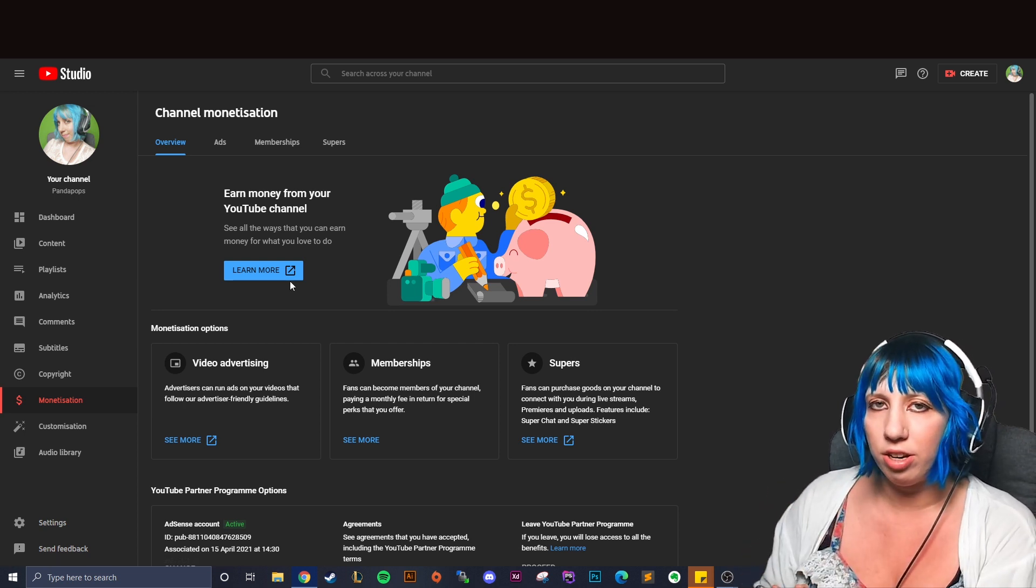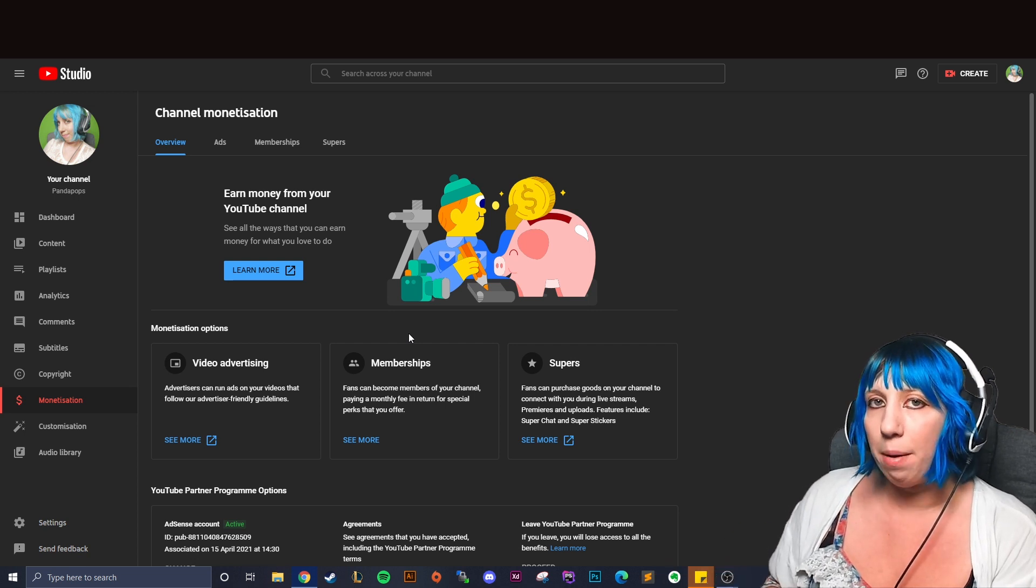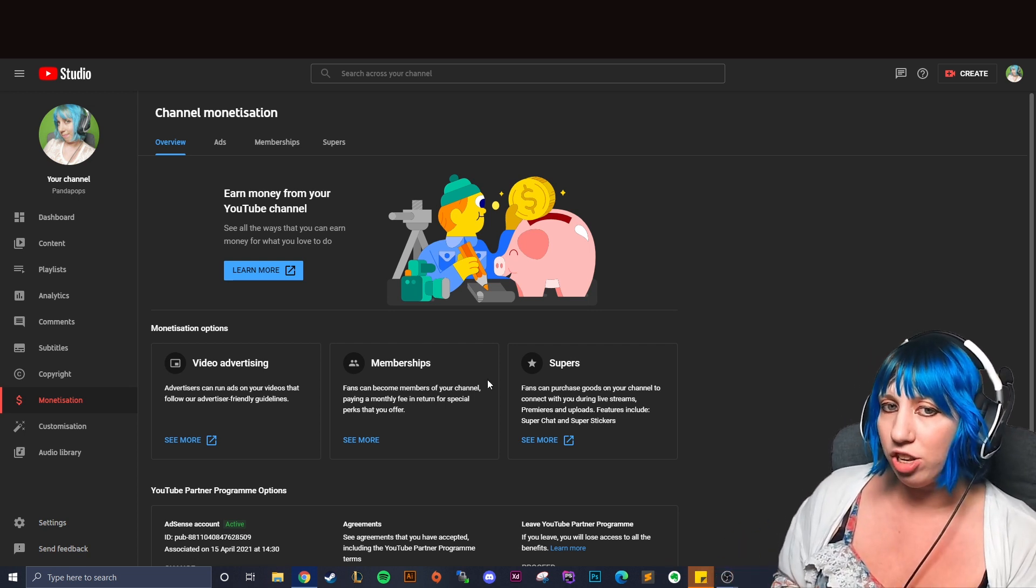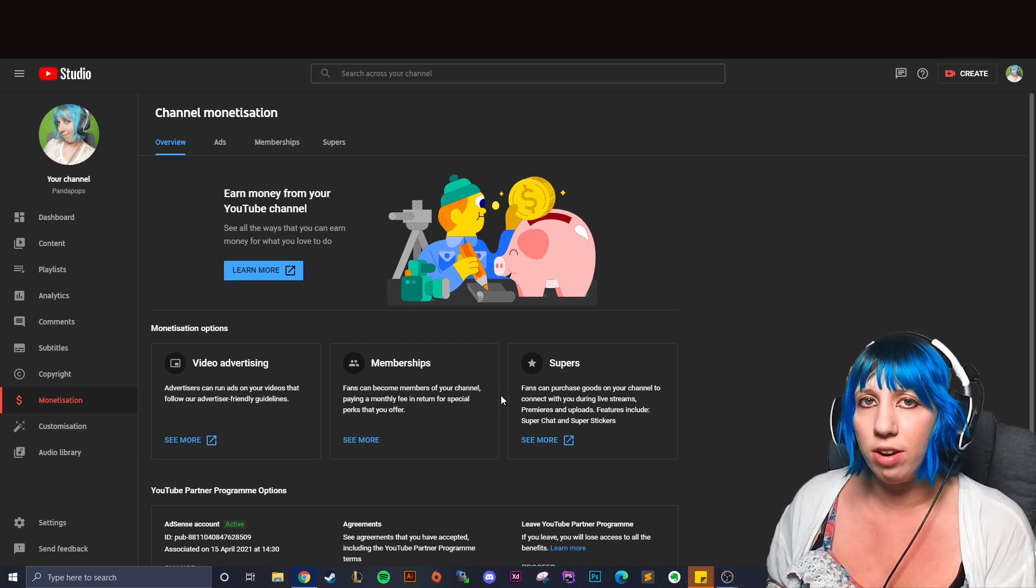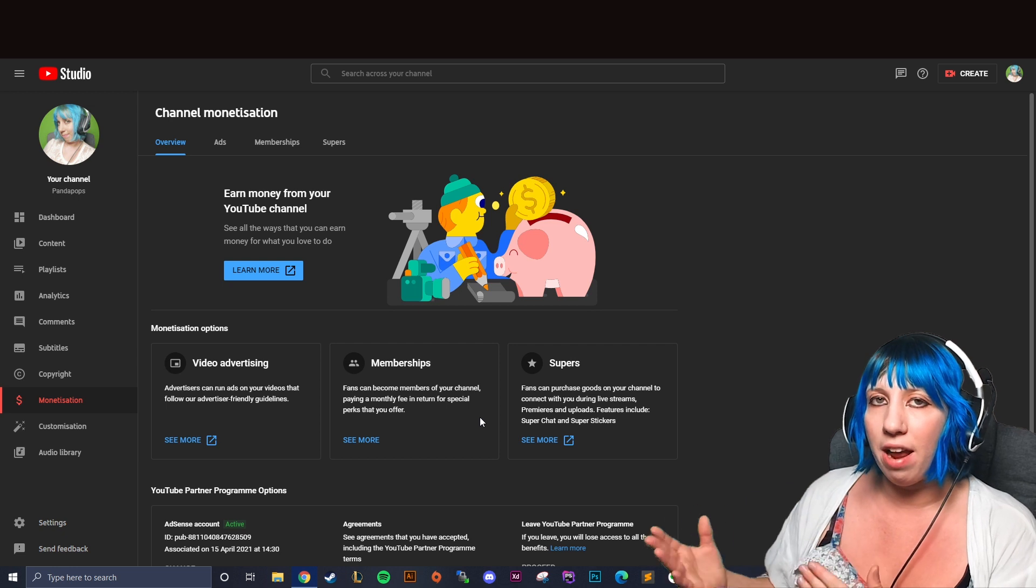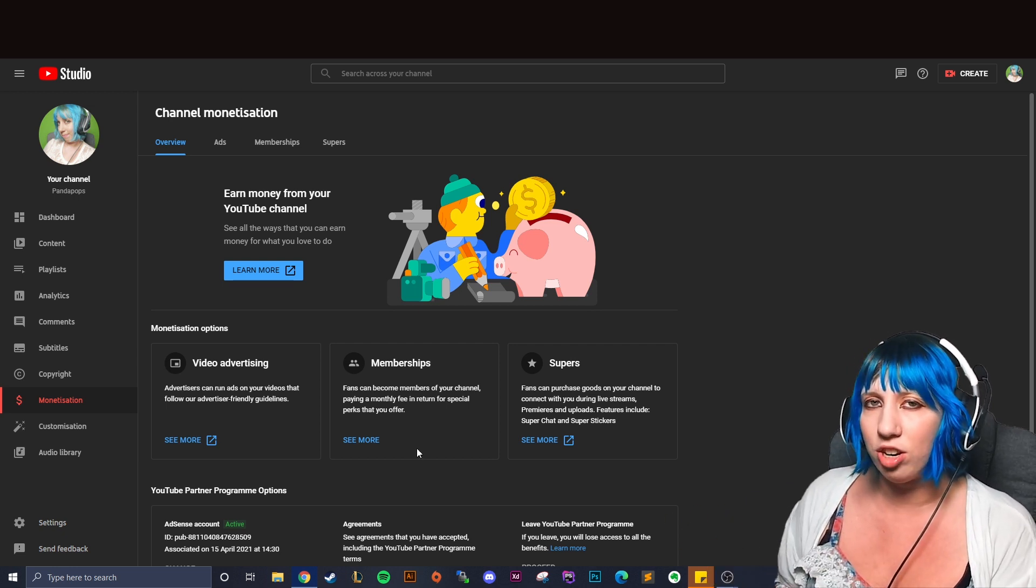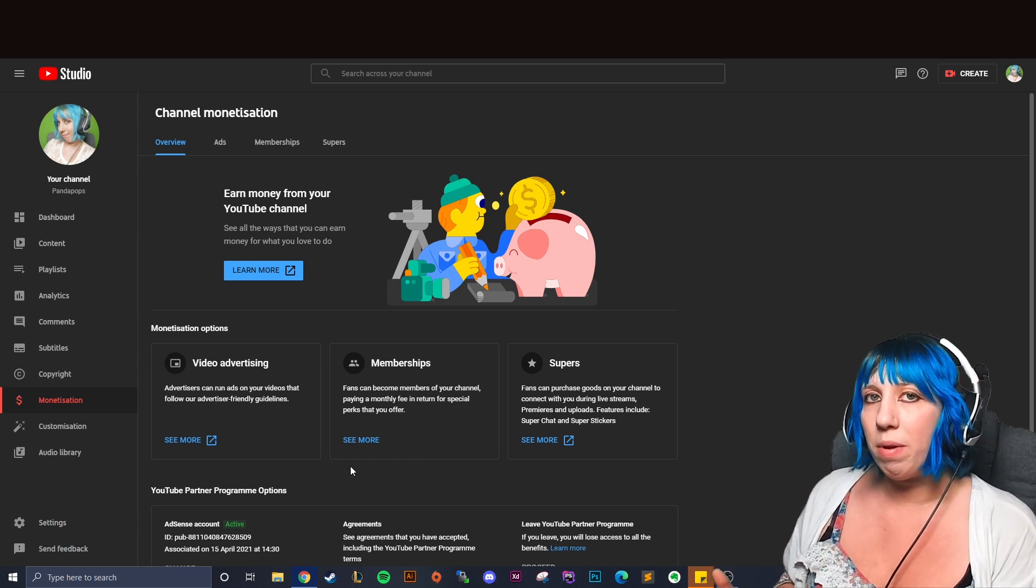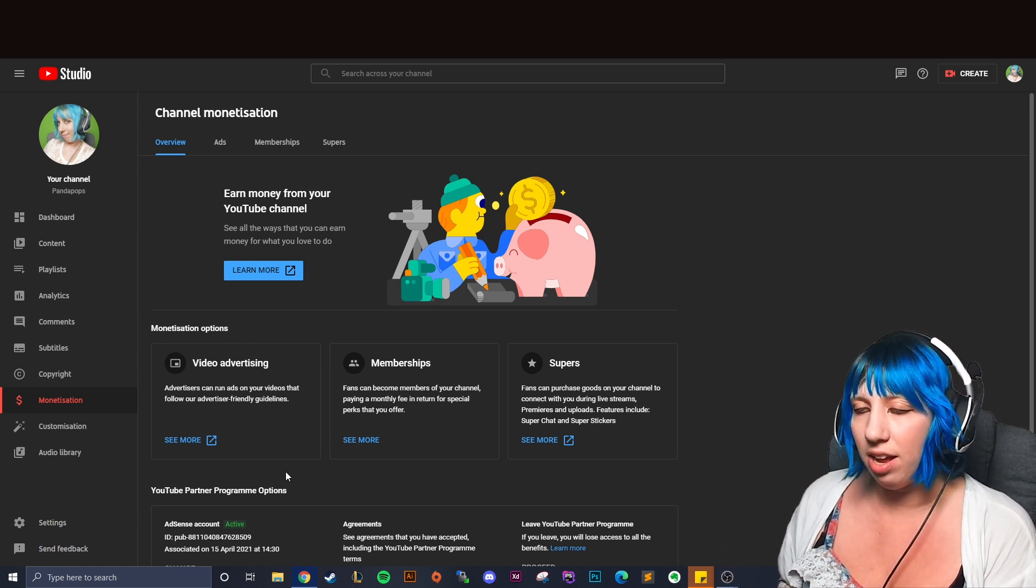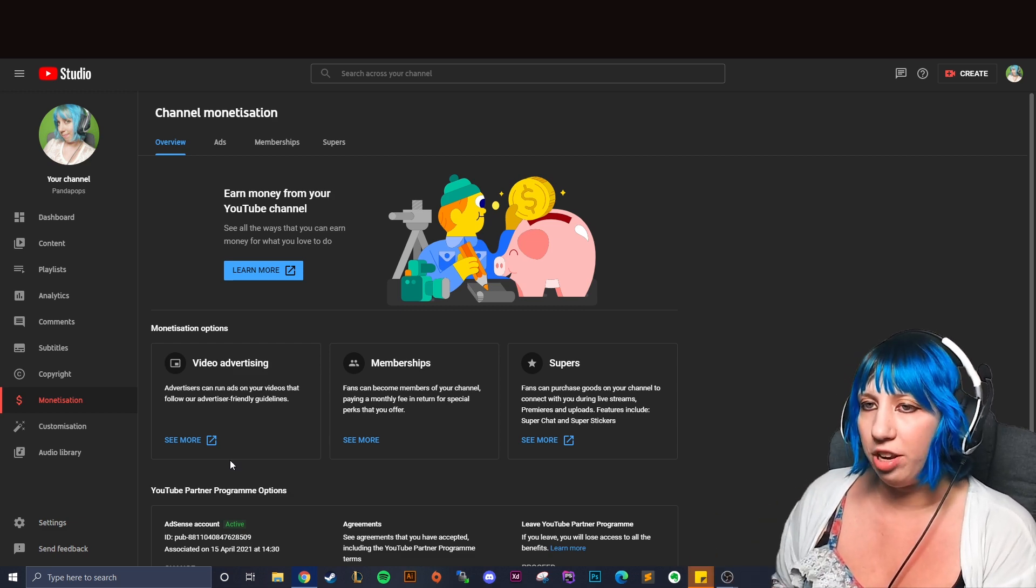People's channels obviously grow at different rates. Some may grow quicker, some may take a little bit longer. Depends on your niche, depends if you've got anything sort of that you've already been doing beforehand. Like I said I originally streamed on DLive which meant I managed to gain a little bit quicker at the start when I went into that niche as well.